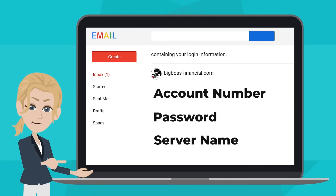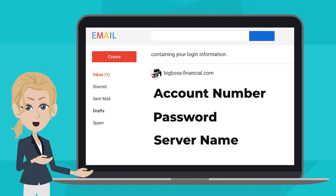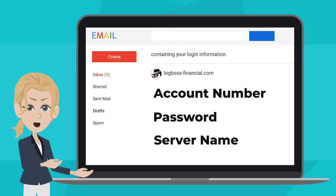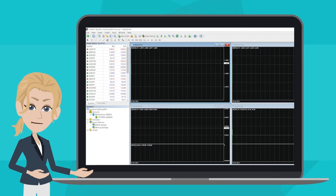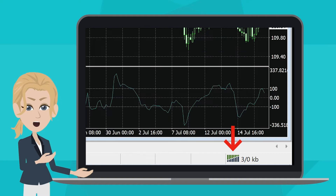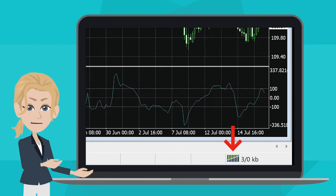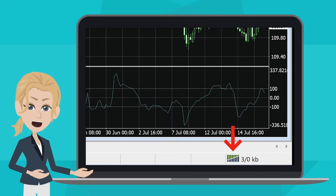This information can be found in the email BigBoss sent to you after your account is successfully opened. Finally, click on Login. That's it. Check the bottom right corner where the connection status is shown. If it shows that you are connected with the server, it means the login was successful.